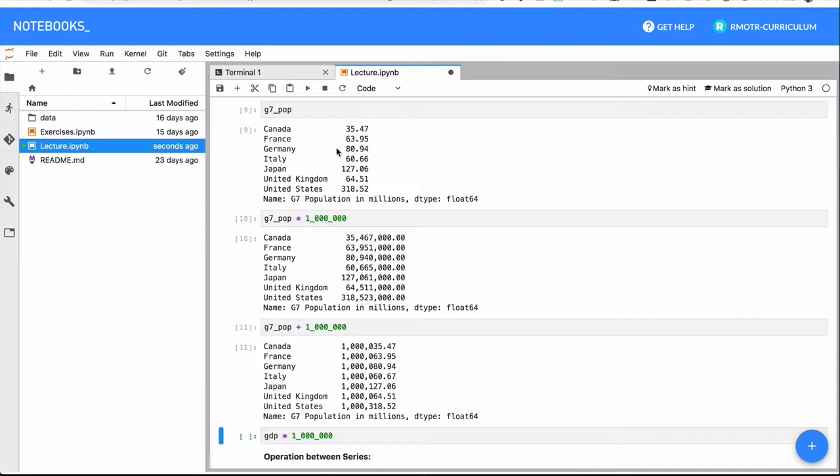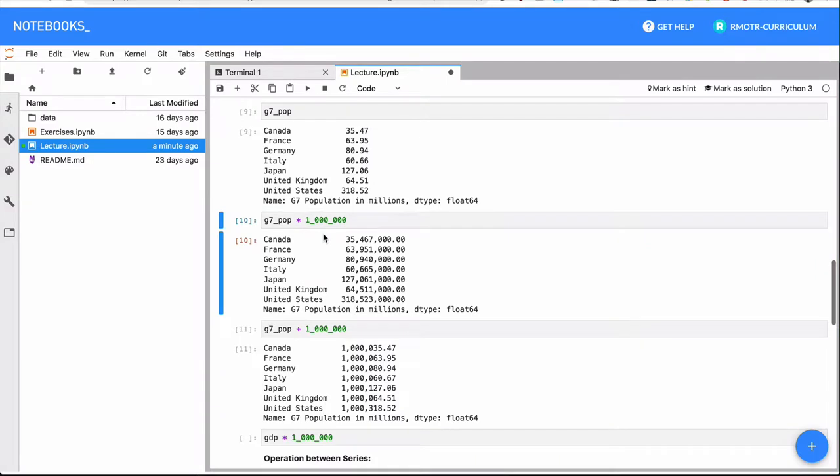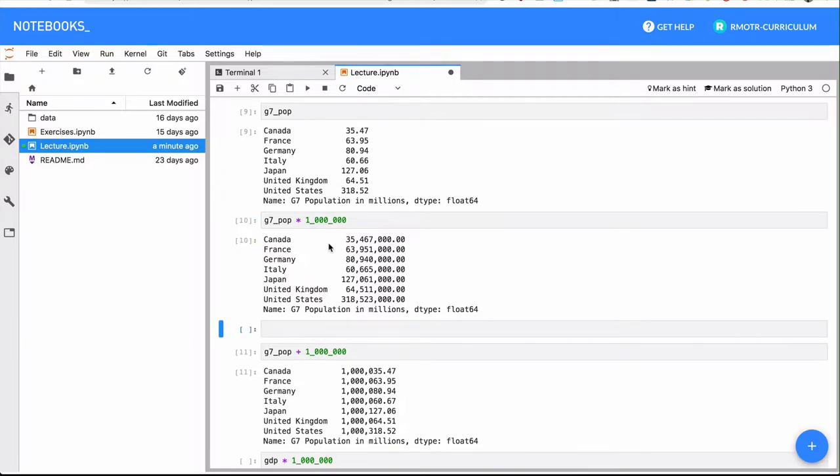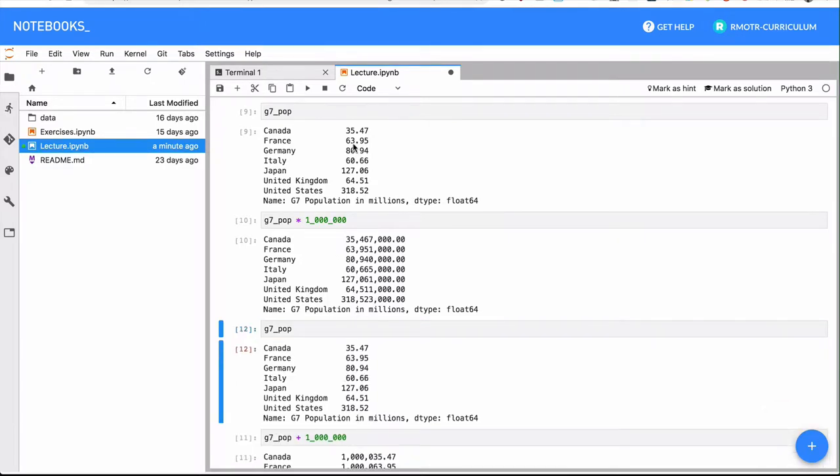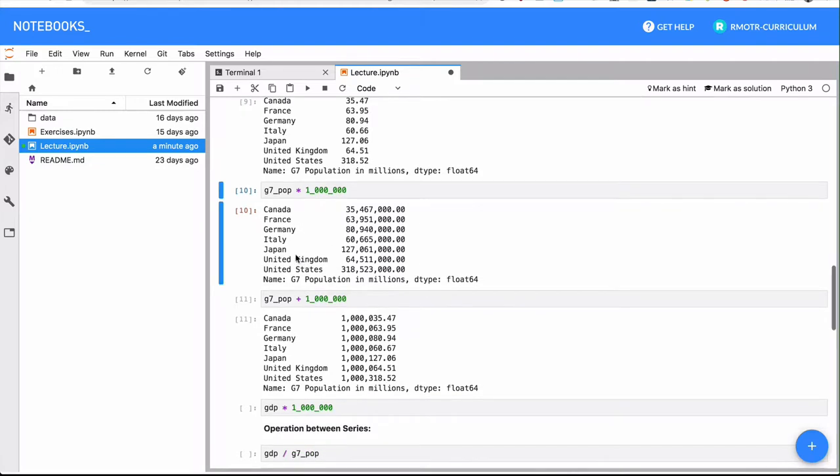When we multiply by a million, the expression is this series multiplied by a million. It's the same thing again as a NumPy array, and the result is that each individual item is being multiplied by a million. Remember that all these operations are immutable - the series is not changing, the underlying series is not changing. If I show you again the contents of g7_pop, you will see that it's the same as it was before. The method operation is returning a new series.